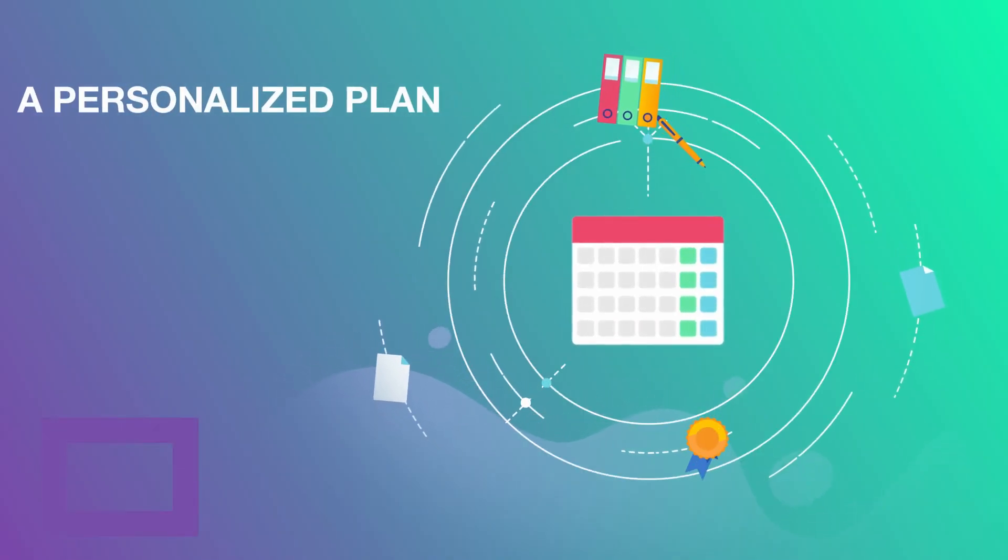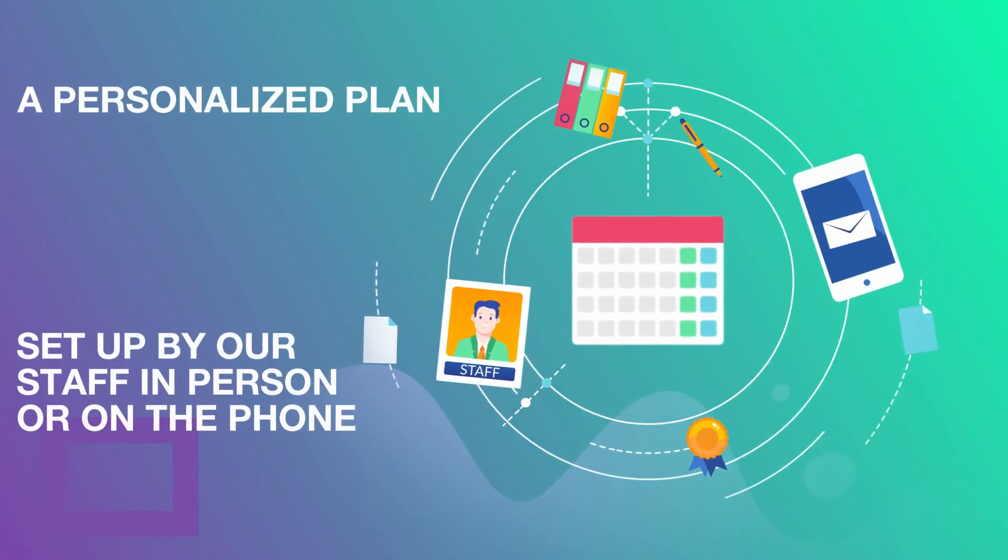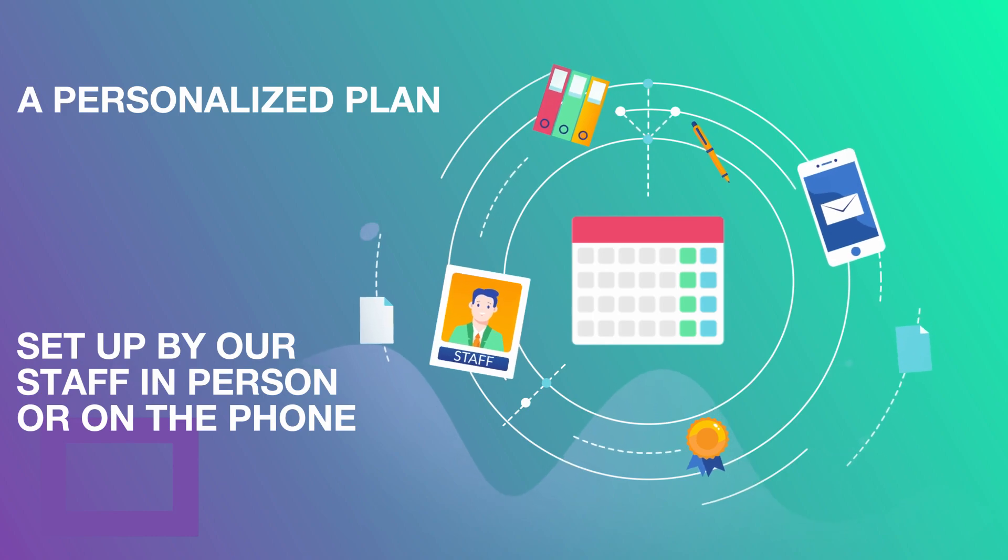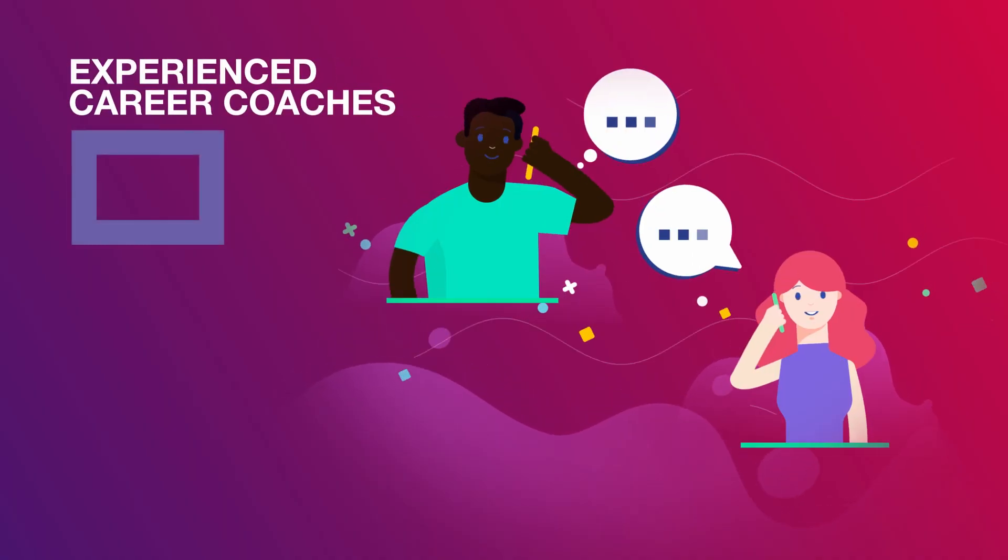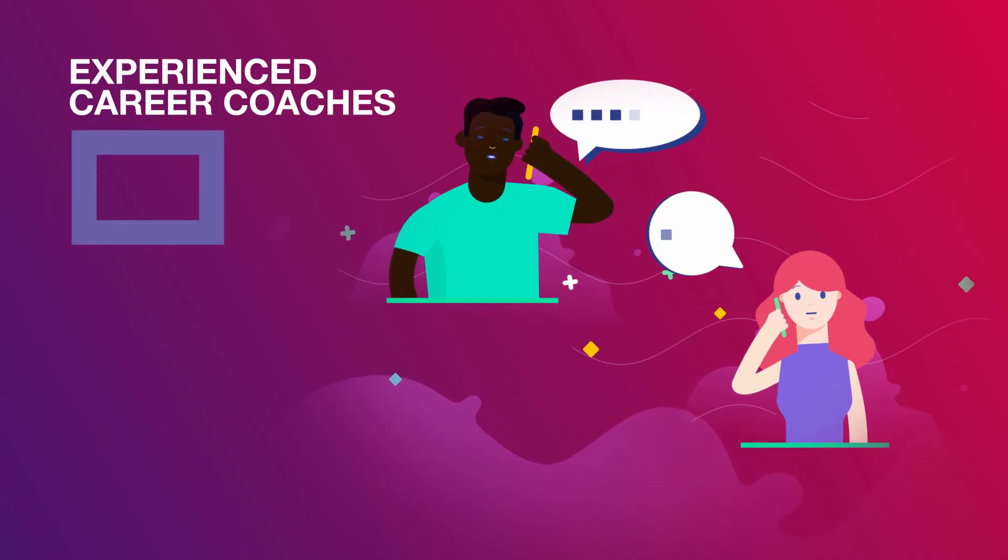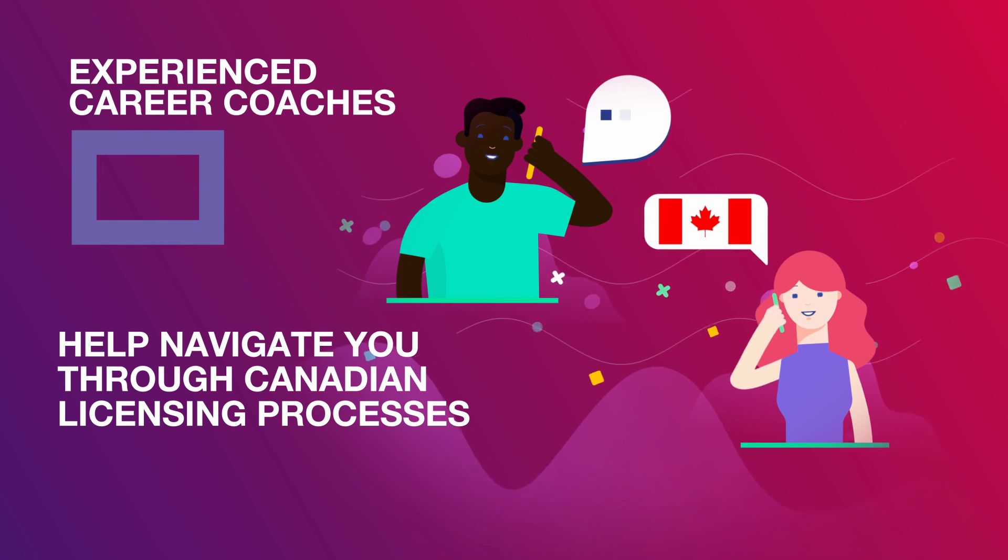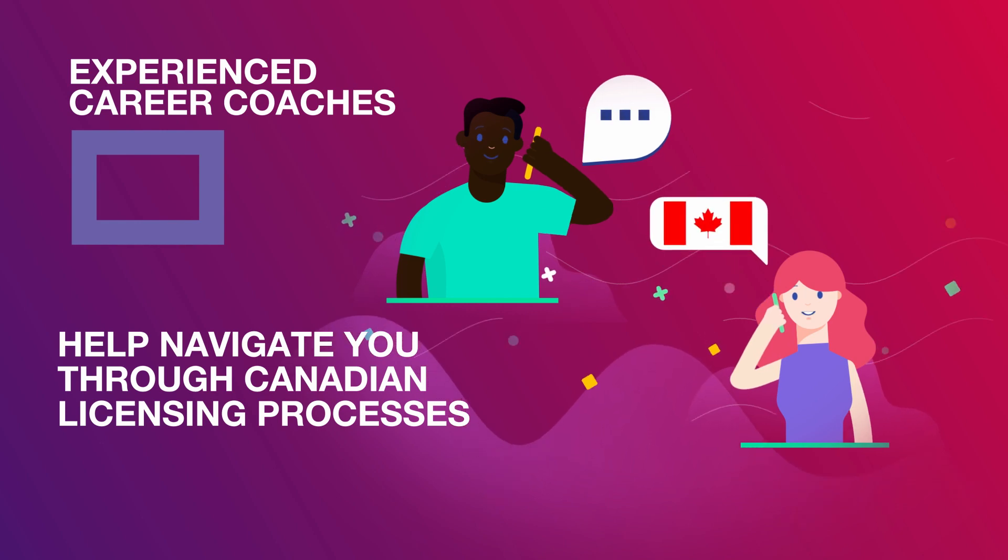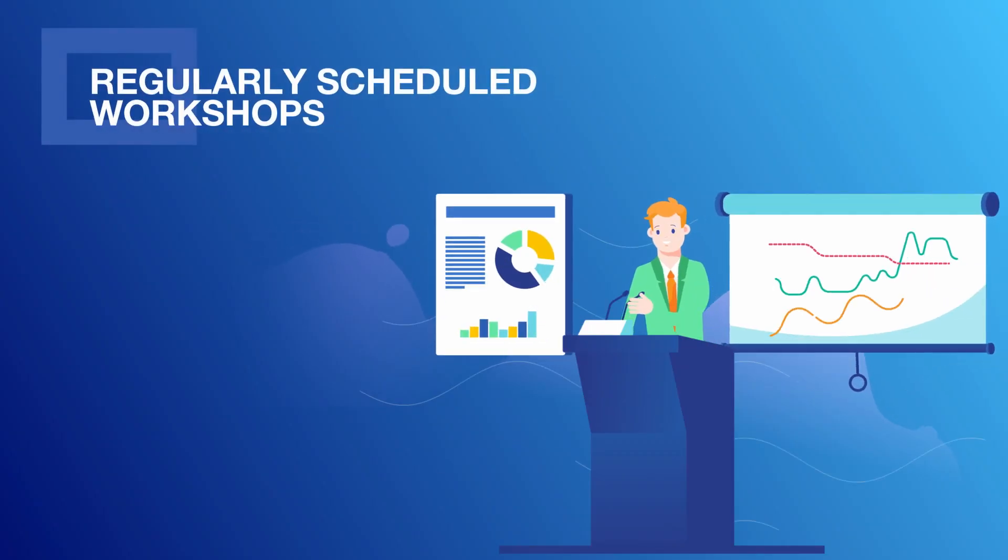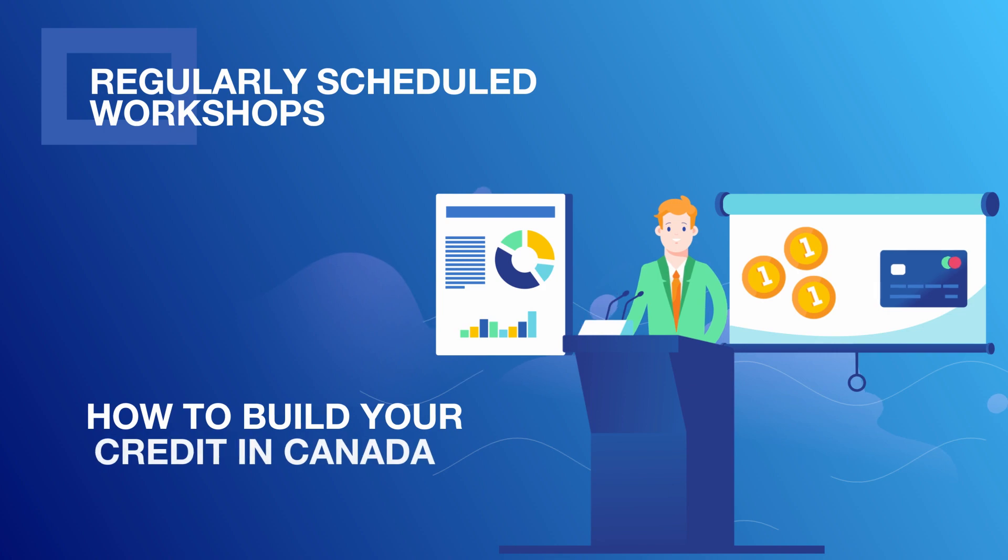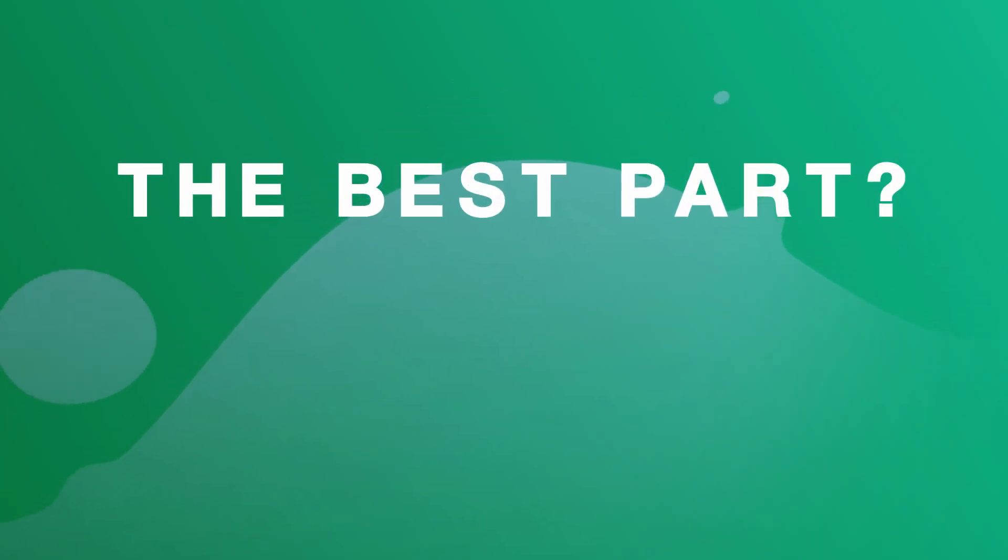A personalized plan set up by our staff in person or on the phone. Contact with experienced career coaches to help navigate you through Canadian licensing processes. Regularly scheduled workshops on how to build your credit in Canada.